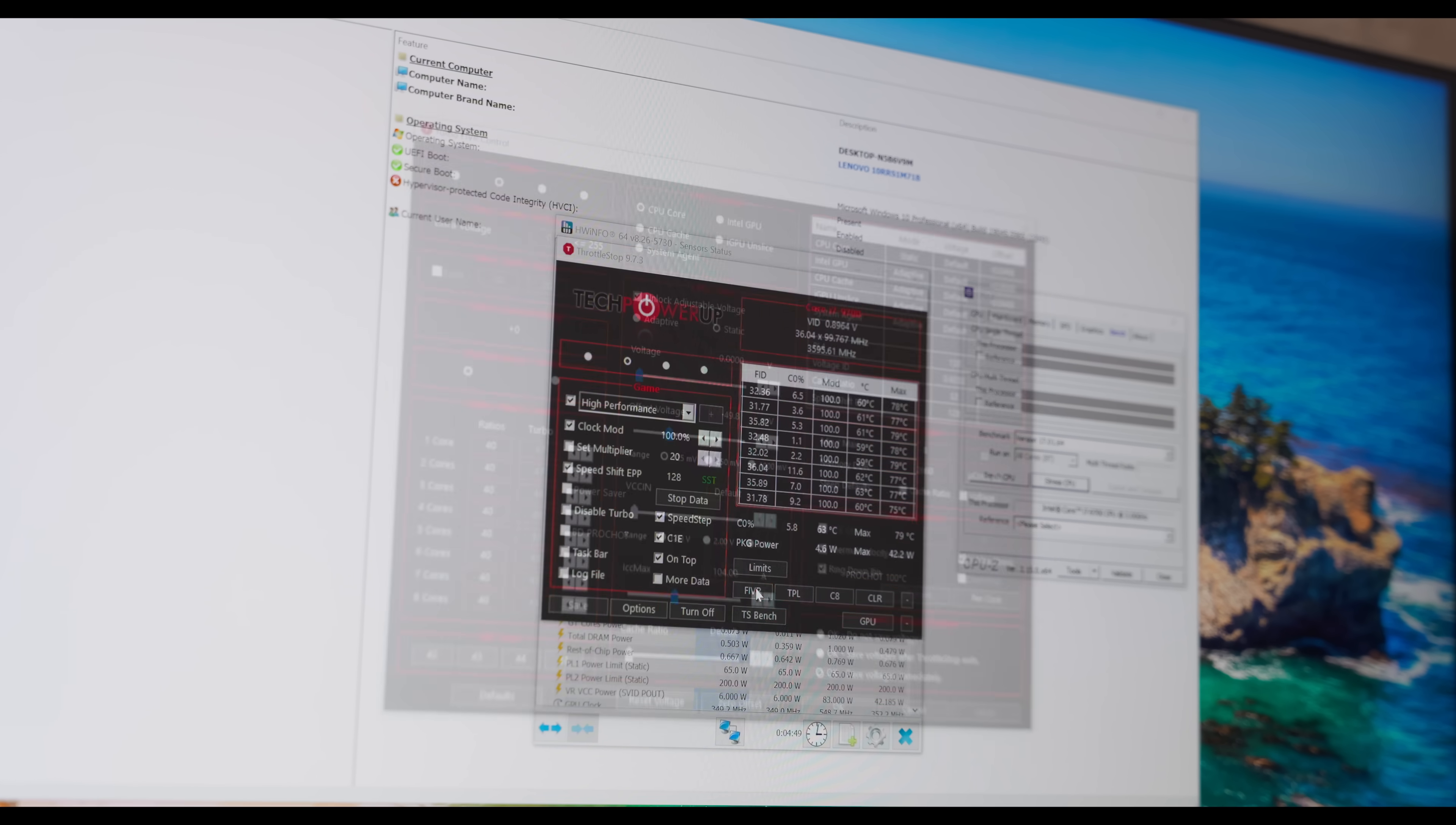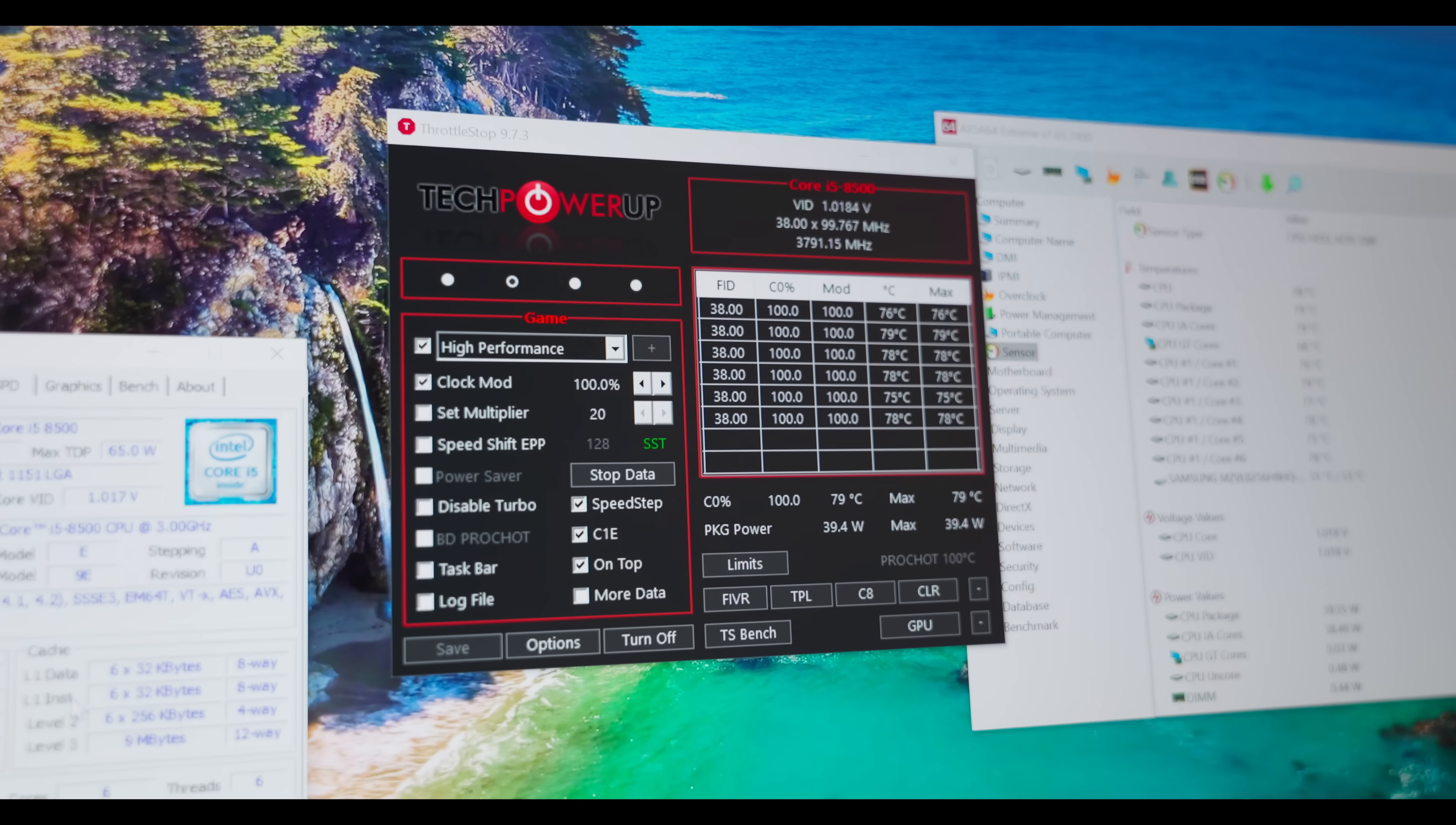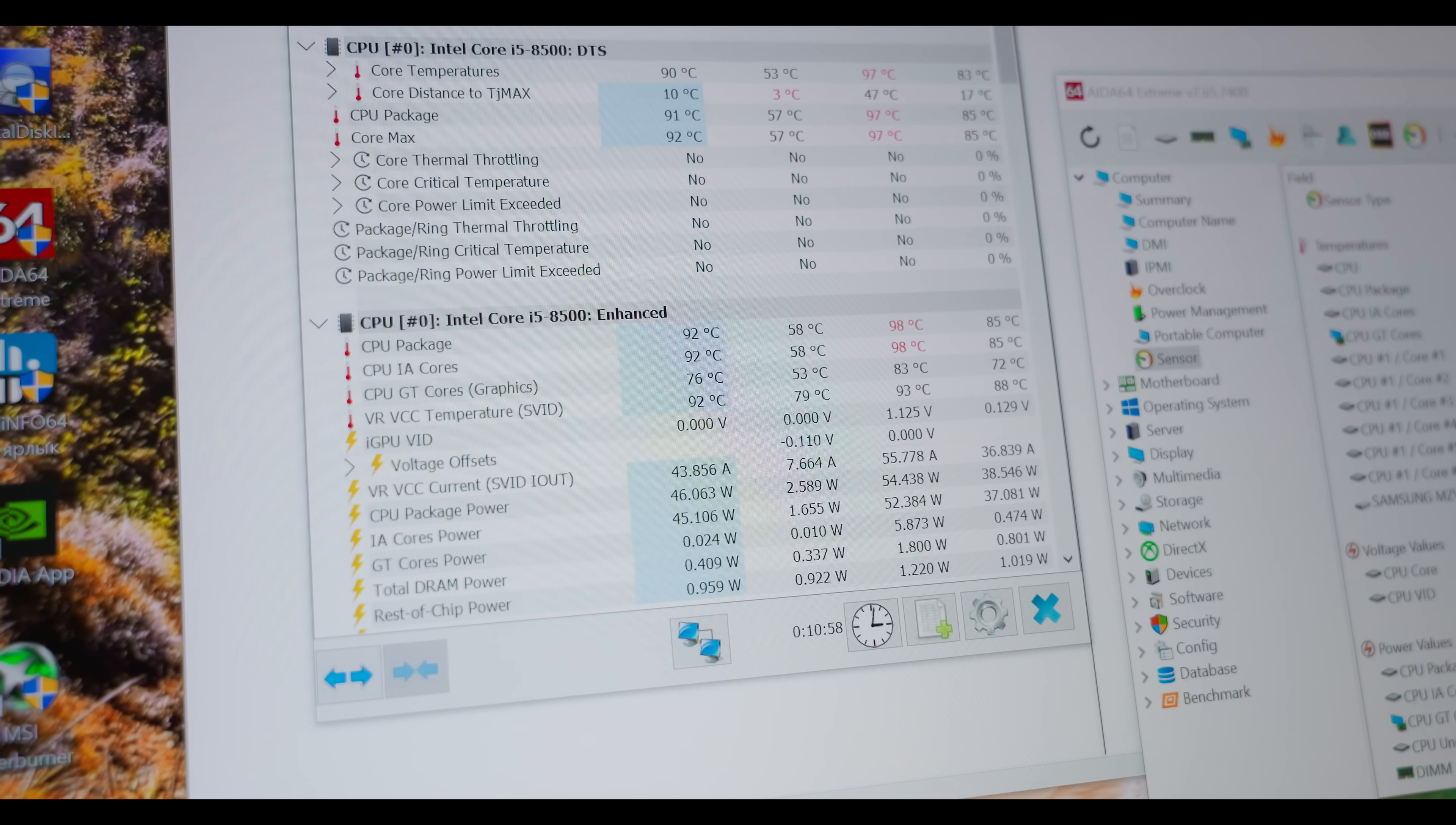I tried undervolting the processor, which by the way does work on this computer, but the CPU is just too powerful for this PC and the VRM still overheats. I'm disappointed. But not for long, because I installed the 65 watt i5-8500, which I successfully undervolted to 40 watts of power consumption. The difference with the T processor is a whole 700 megahertz, so it's worth fighting for. So let's lock it in.